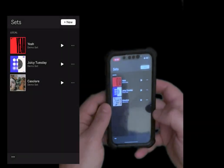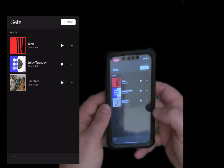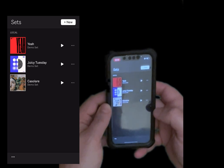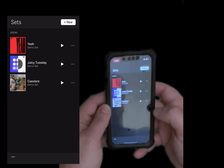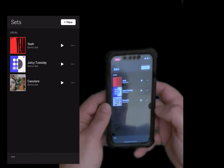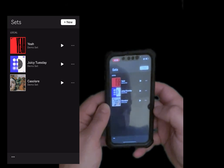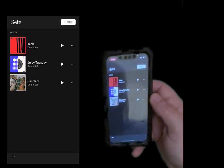Hello everybody. Welcome to a new tutorial from Sound for More. It's Leo speaking. Today I have the pleasure to show you a nice new iPhone app which has just been released from Ableton and is called Ableton Notes. Before I continue, I would like to remind my viewers to subscribe, as it helps with growing the channel. Thank you very much.